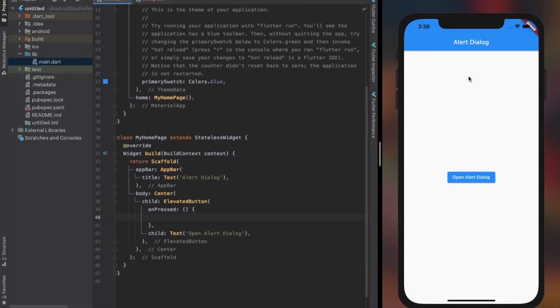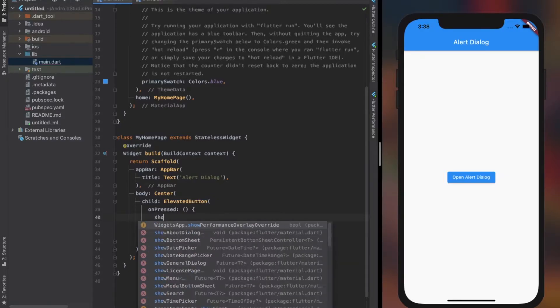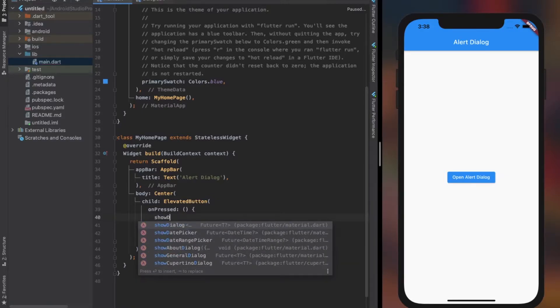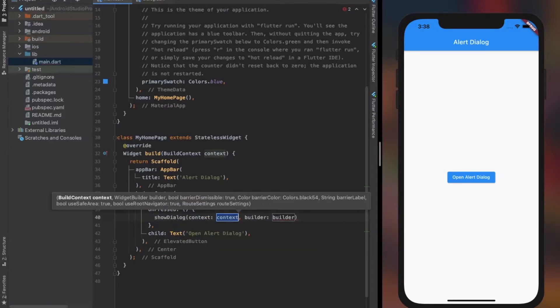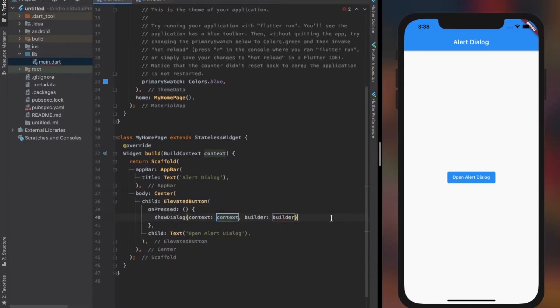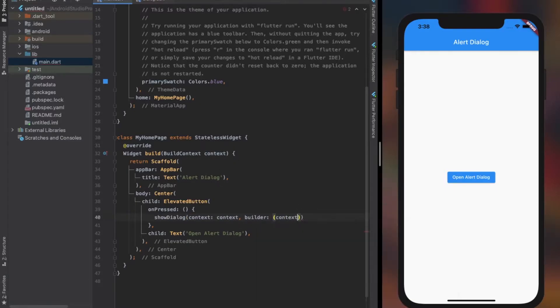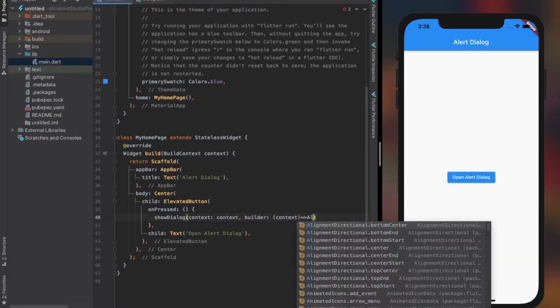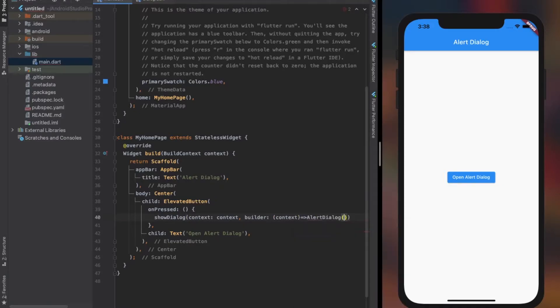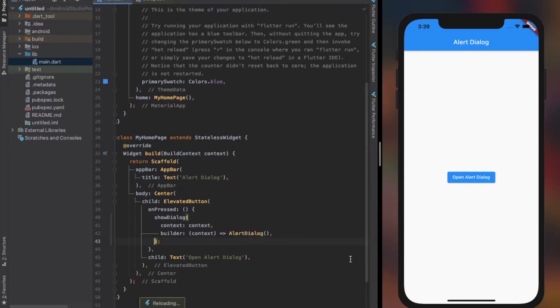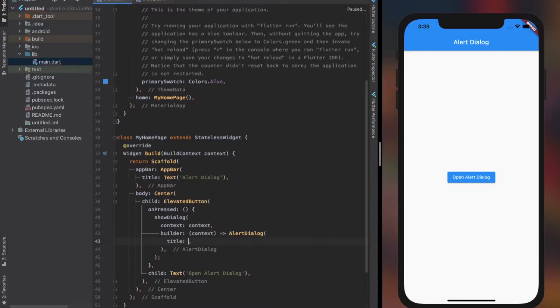Now in the on press property of elevated button, call the showDialog method. The showDialog method requires two properties: context and builder. The context property accepts the parent builder context. Builder accepts a function that returns a dialog widget - in our case we'll return an alert dialog widget. The builder provides us the context of the parent widget as a parameter.